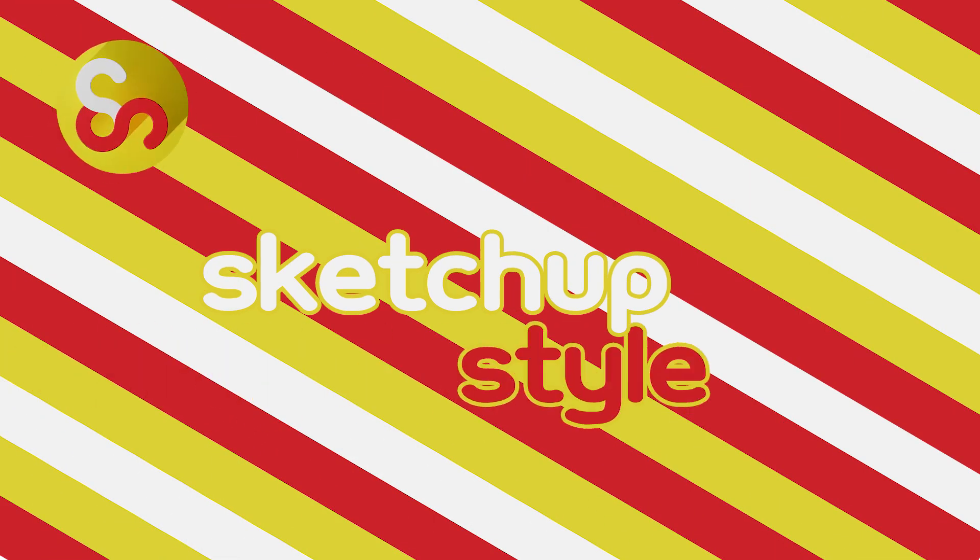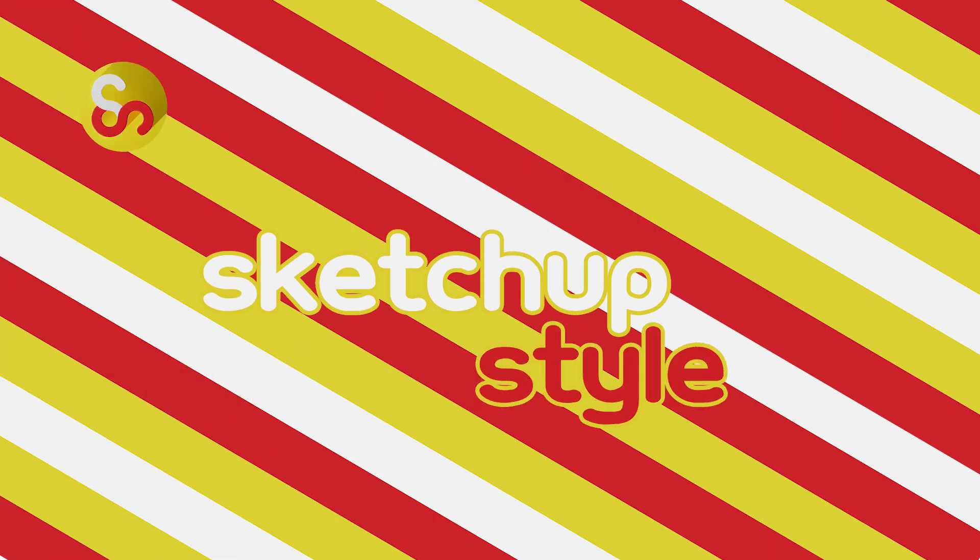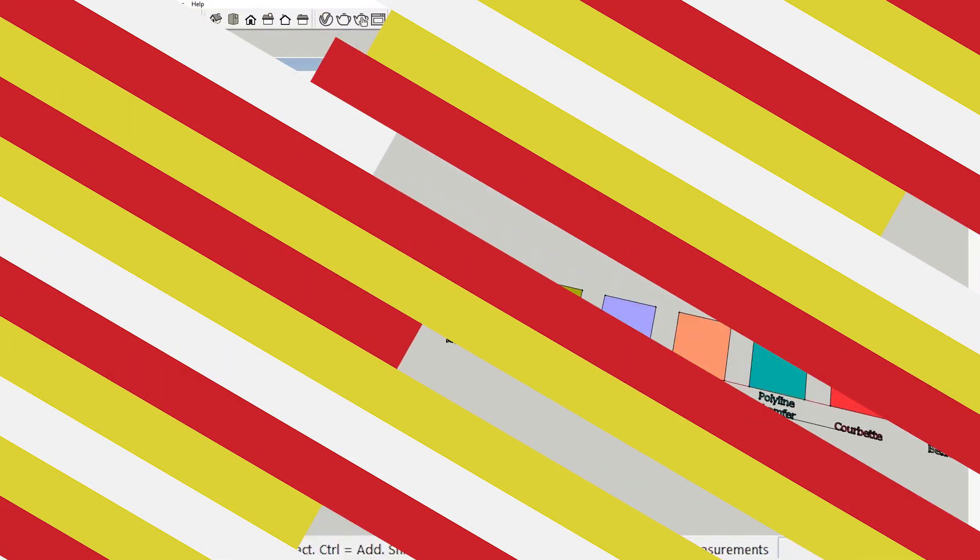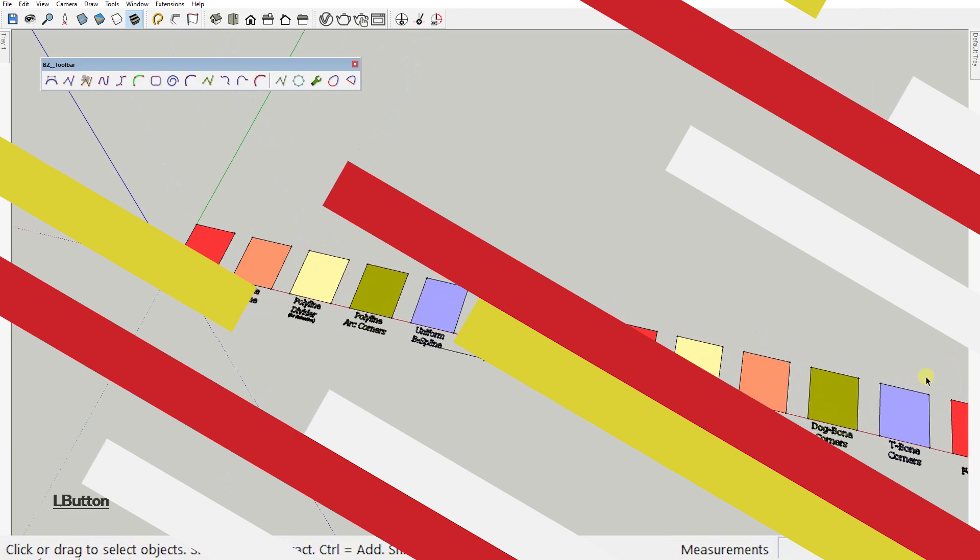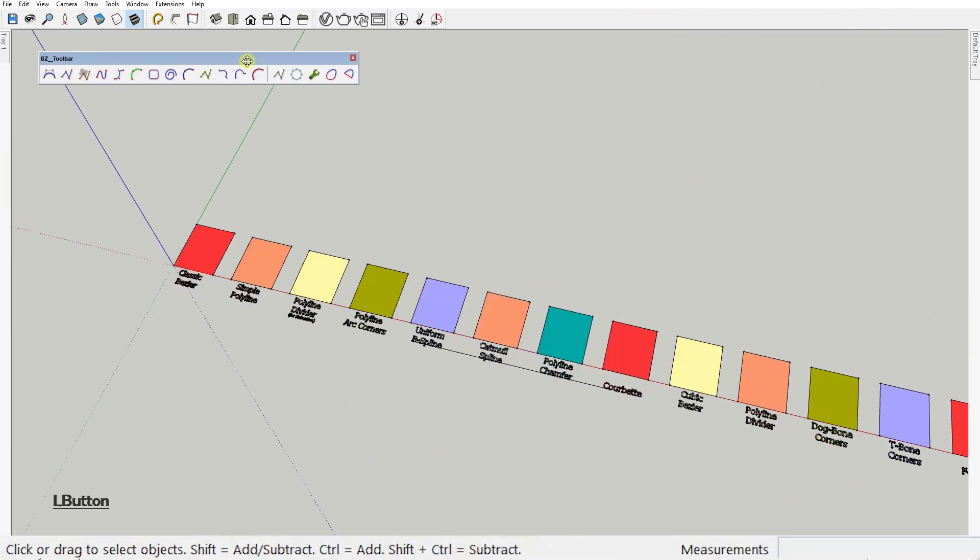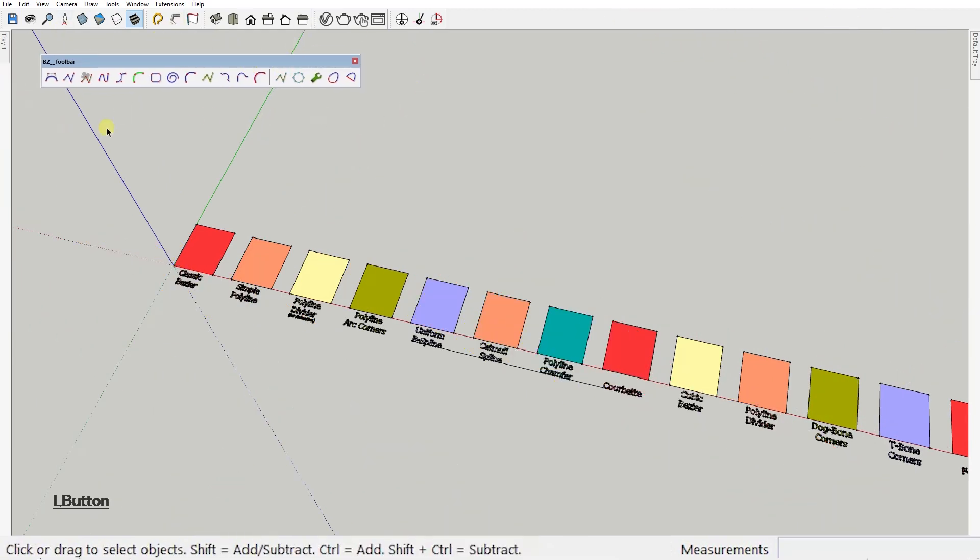Hello everyone and welcome back to another SketchUp plugin tutorial. In today's video I'll show you how to use the Bezier Spline plugin by the one and only Fredo6.